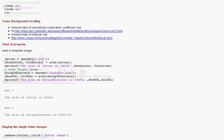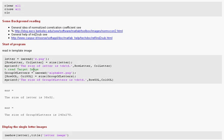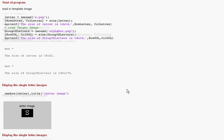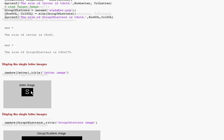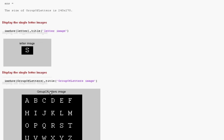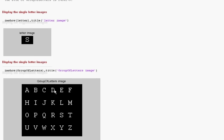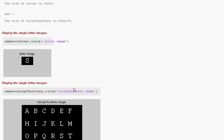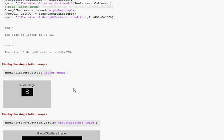So let's start the program. We read in S, the letter S, and we read in the target image. So let's go down a bit. There is the letter S that we have read in and there is the group of letters. So we want to find where does that S appear in the matrix that I am running around here.